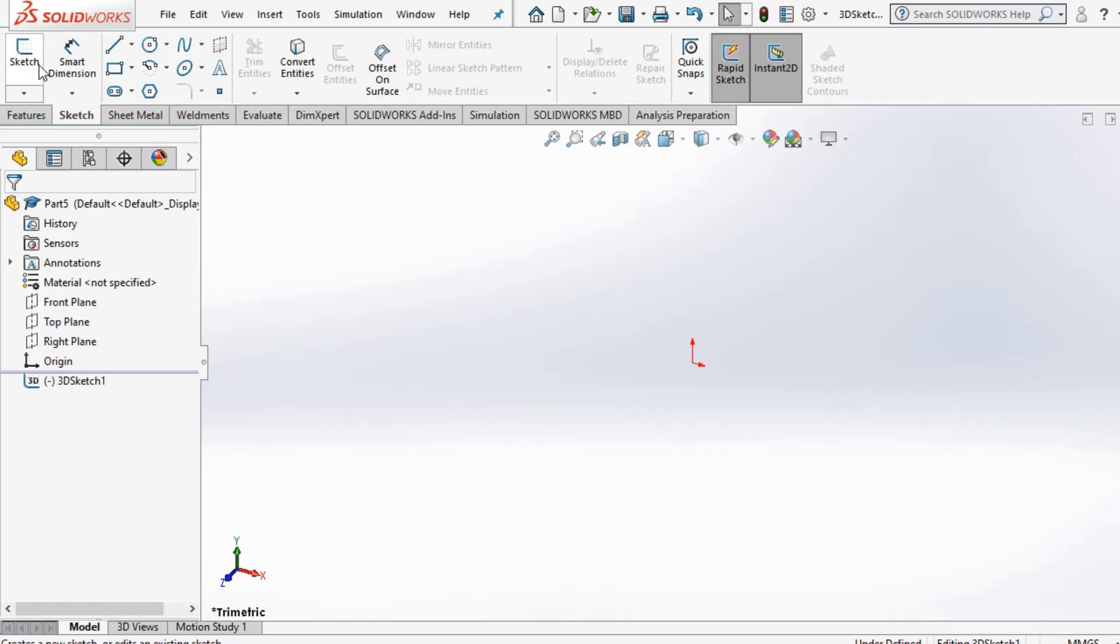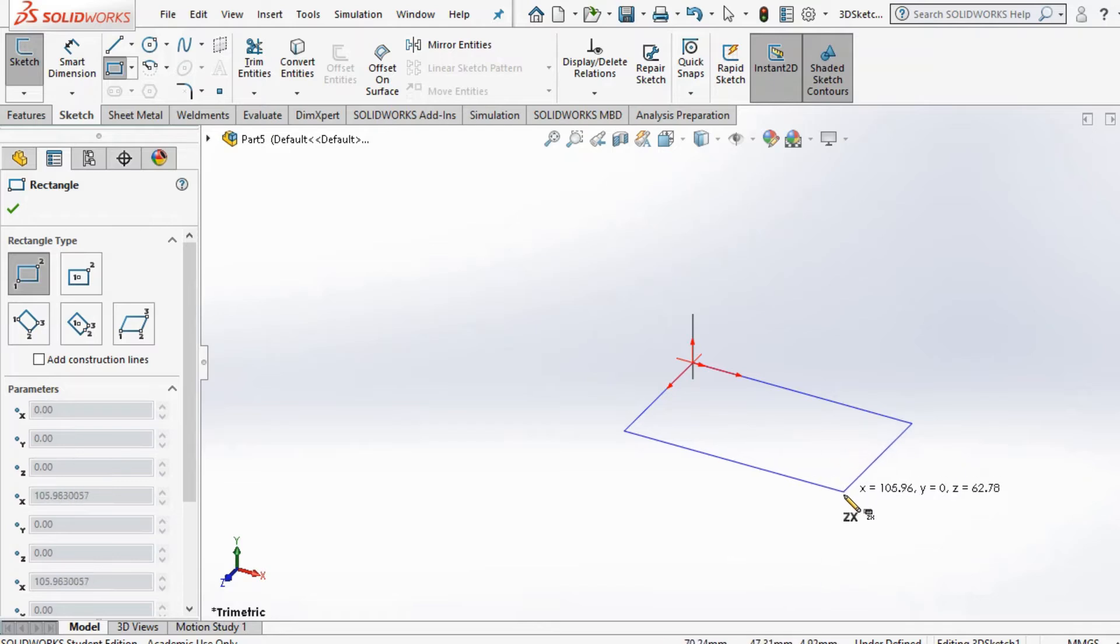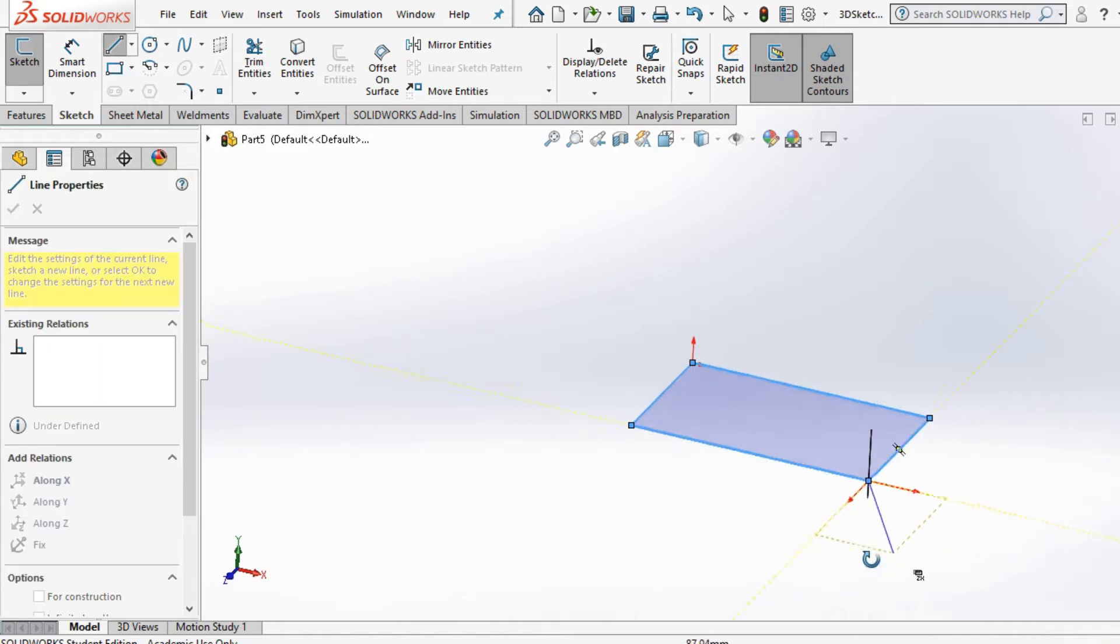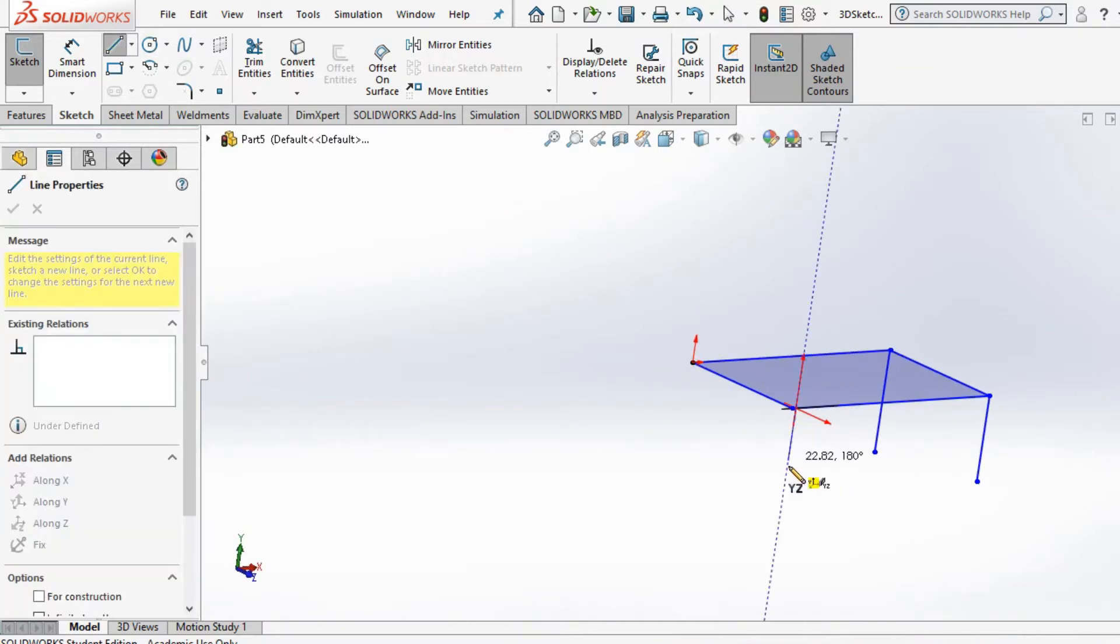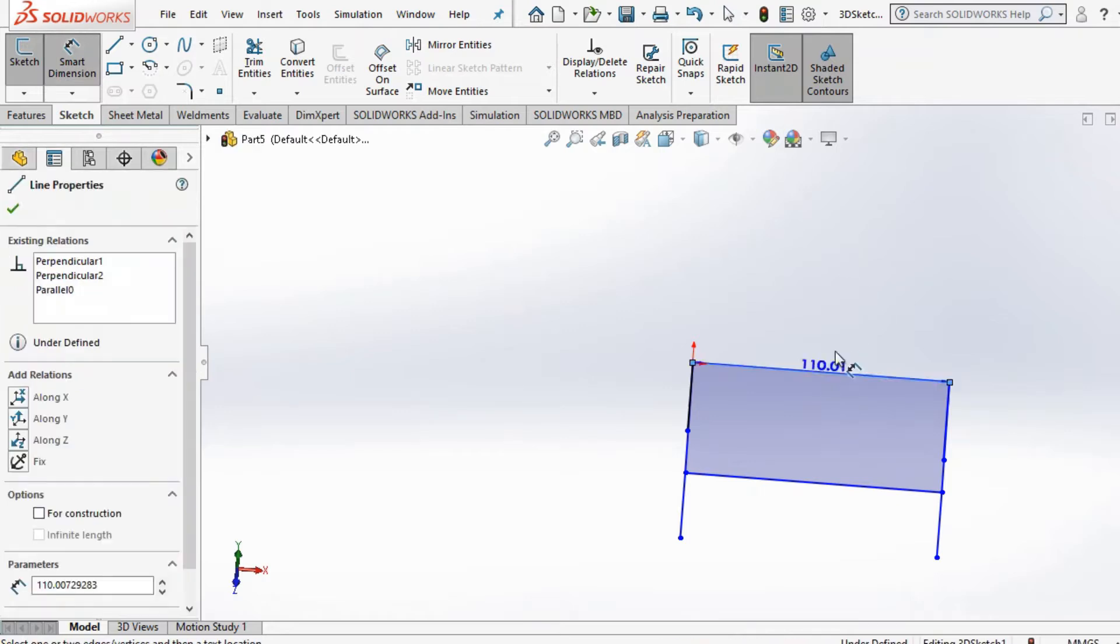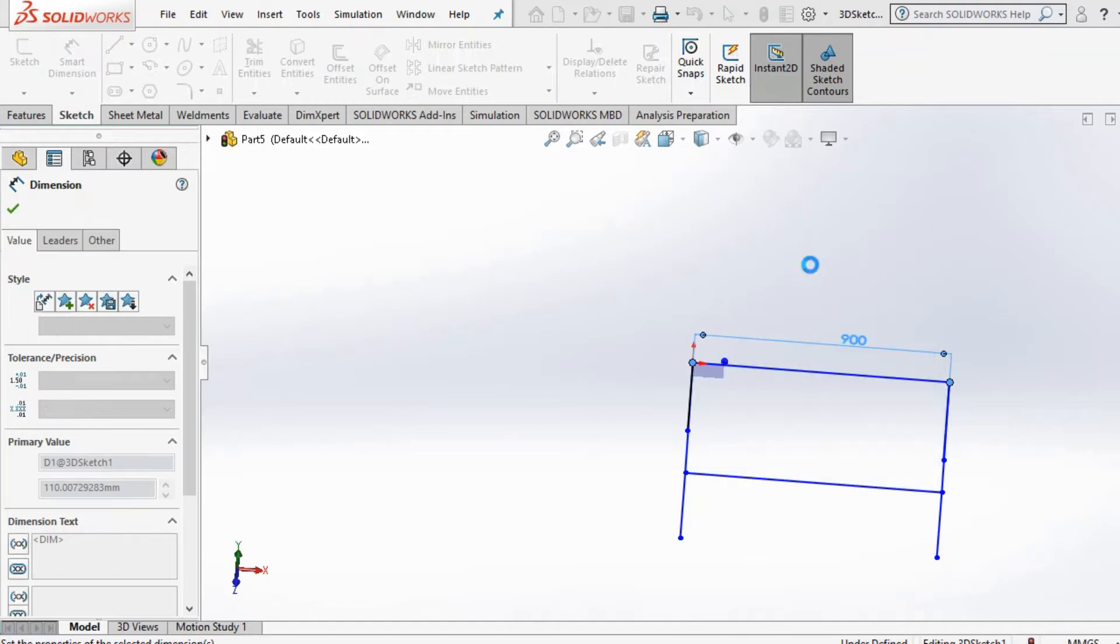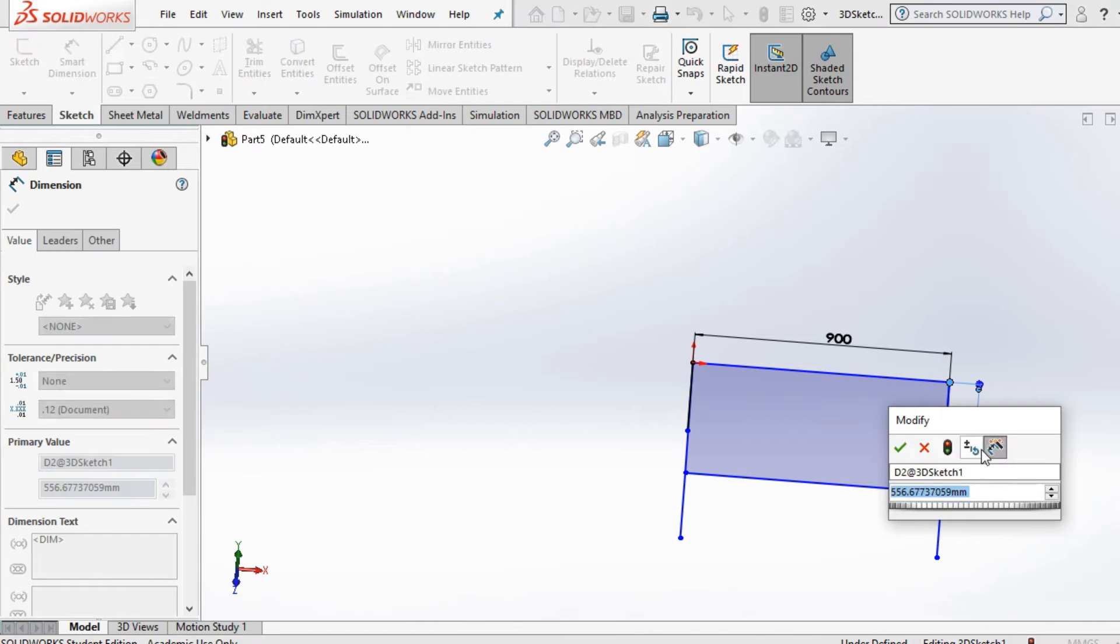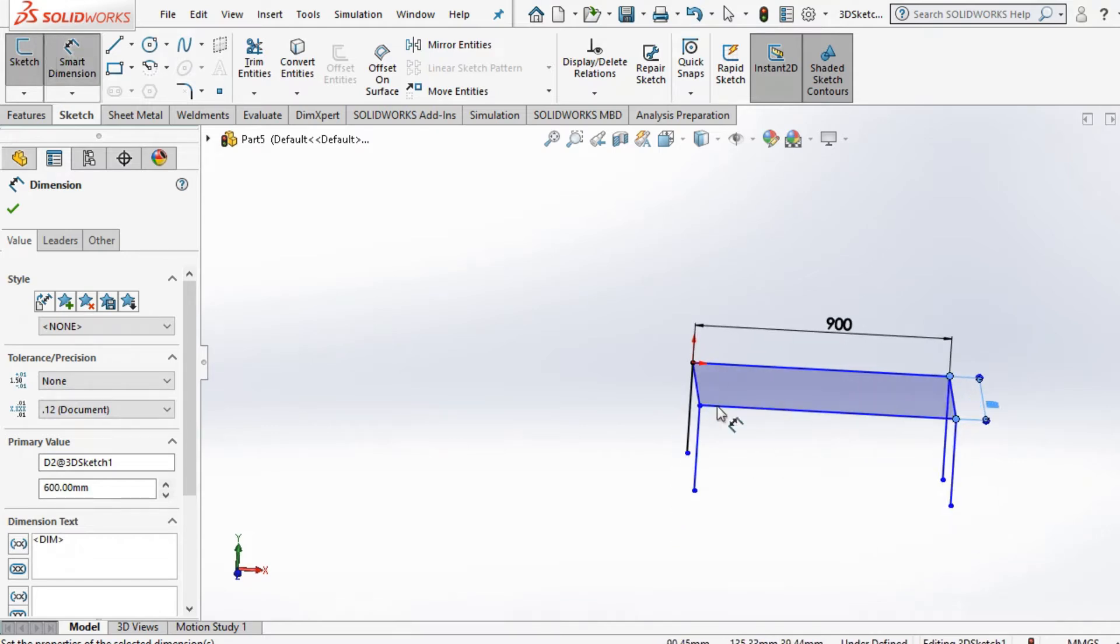I start off by drawing a 3D sketch. Today I'm just going to draw a table. I want to show you guys how to use weldments, so I'm just going to choose something simple like a table. By default, I'm going to give 900 millimeters and about 600 millimeters on the sides.